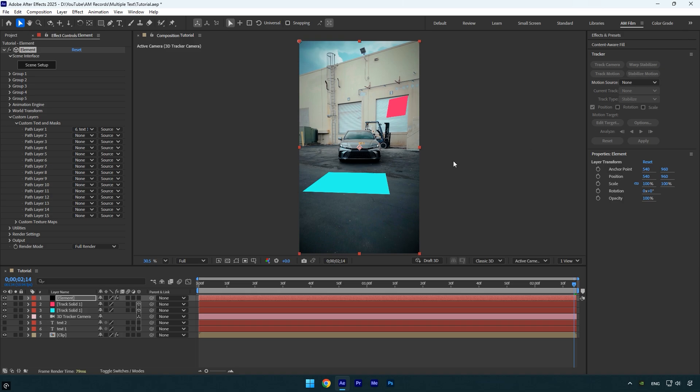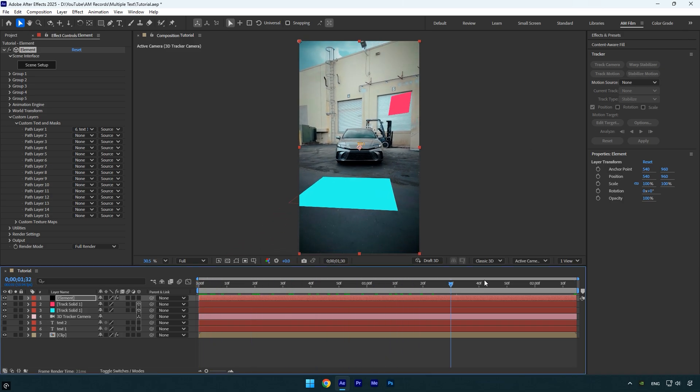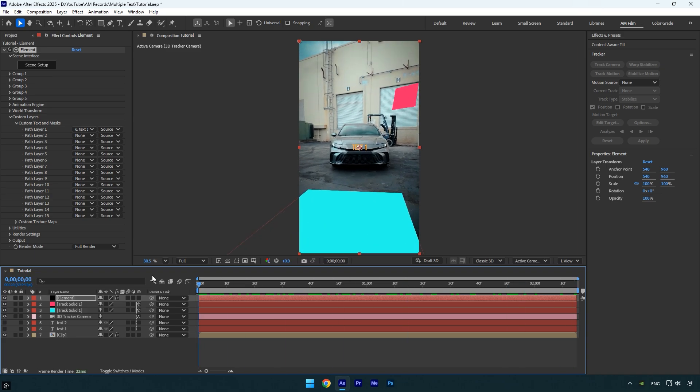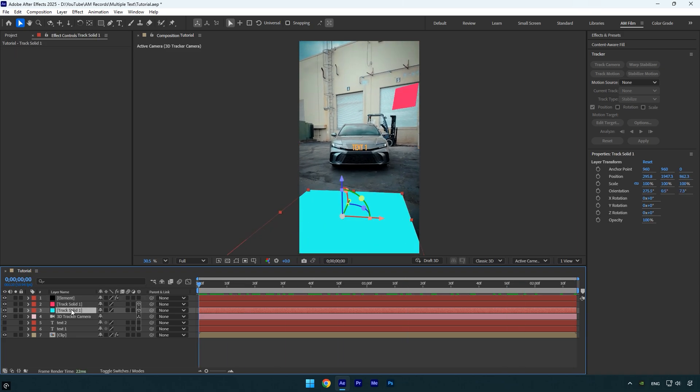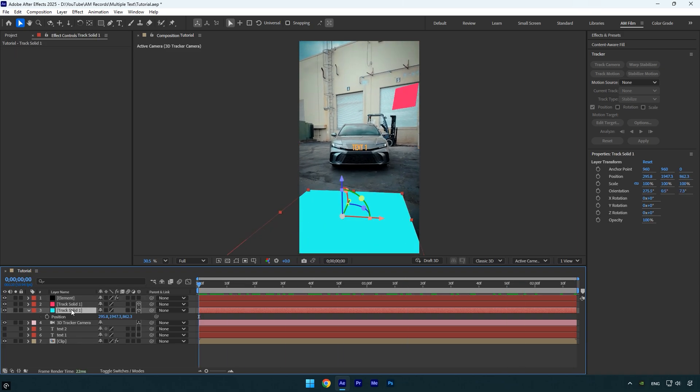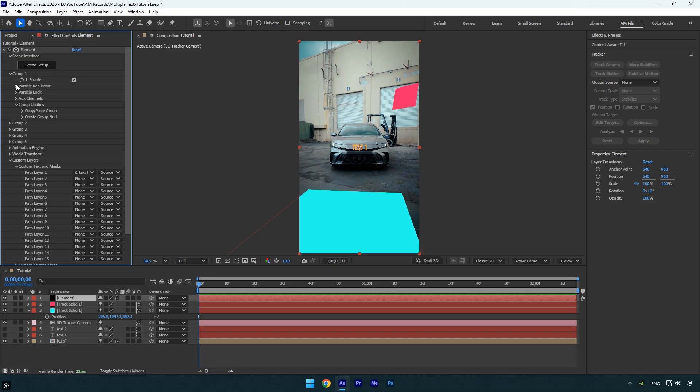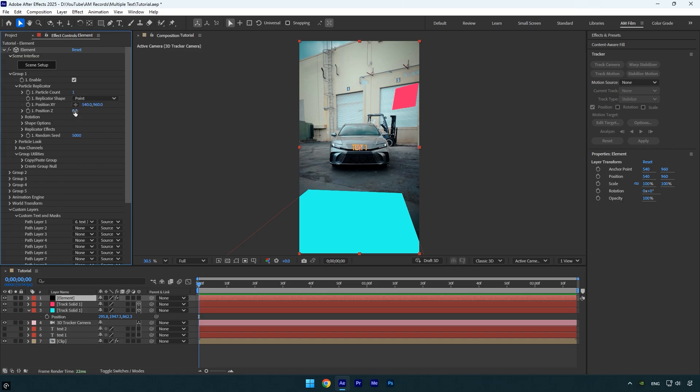Now we have our 3D text, but it's too small and not tracked perfectly. We can fix that quickly and easily. First select the solid layer you created for tracking and press P on your keyboard to reveal the position. Copy only the Z position value. Then select the element layer, expand group 1, open particle replicator, and paste the Z position value there.